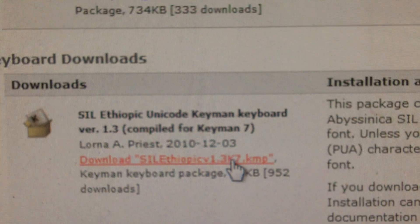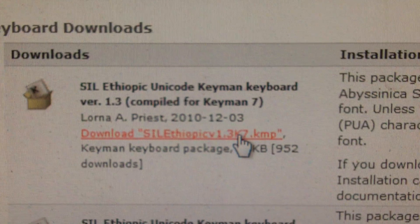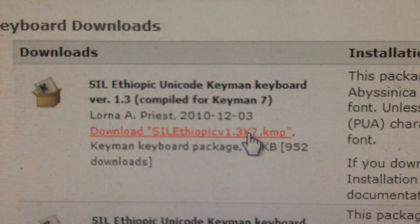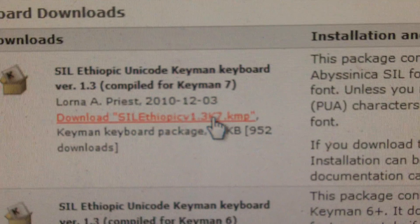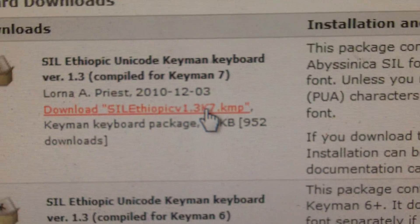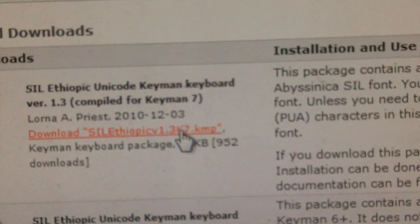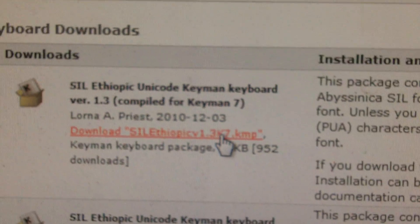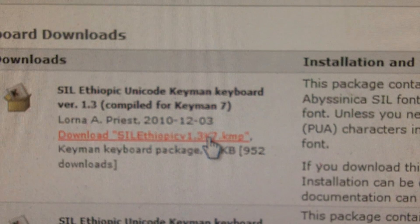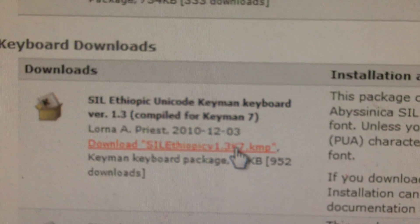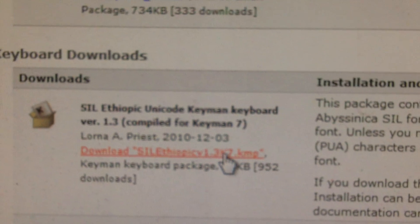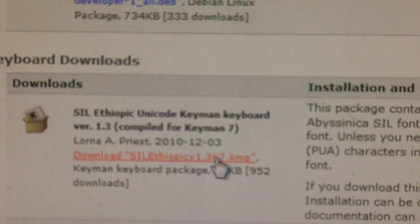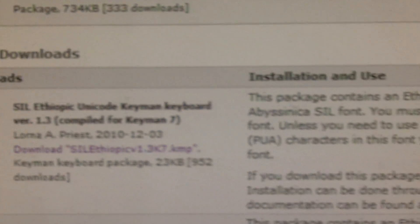So under this first one, you'll download that there and then you'll go through the standard download operations, double click on it when it's been downloaded and install it and it will install into Keyman.